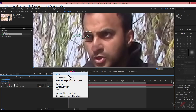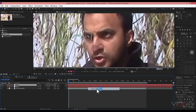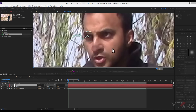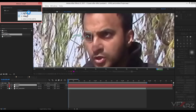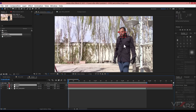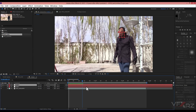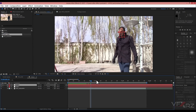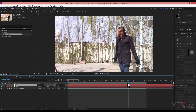Now you should create another null object. In Edit Target, select Null 4, press OK, apply, then click OK. As you can see, we now have two null objects tracked, one for each eye.